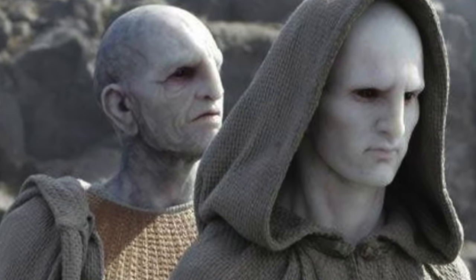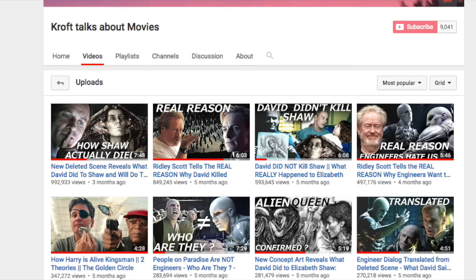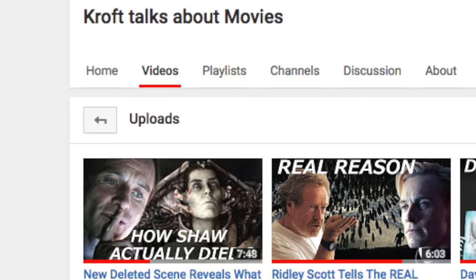Hey guys, Croftis here. Before we begin, I just wanted to say thank you to those who watch my videos — I really appreciate that. We recently hit 9,000 subscribers and pretty soon we're gonna reach 10k, so thank you guys for that.